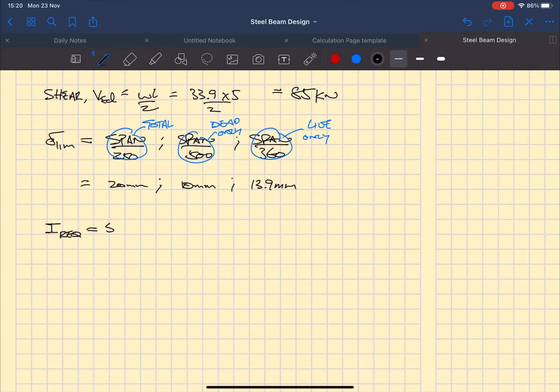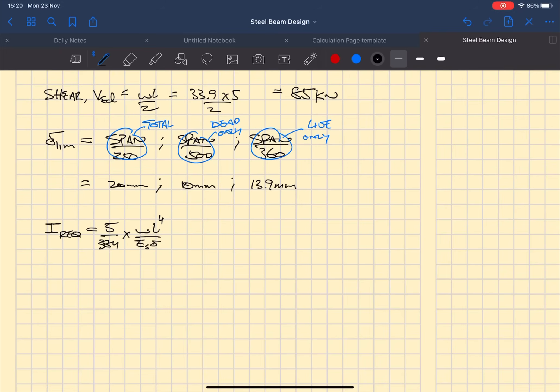You've got your deflection limit, so that equation for a UDL, it's different for other load combinations, but for a UDL simply supported beam this is the equation. It's 5 over 384 times W L to the 4 over Young's modulus of steel times your deflection limit.